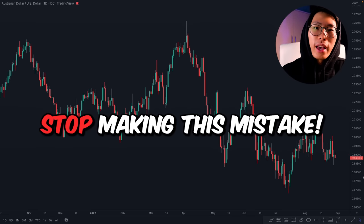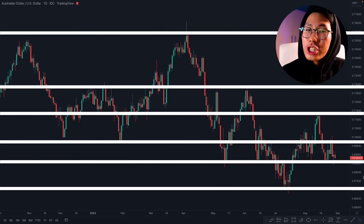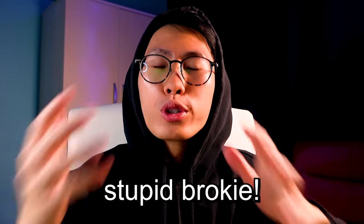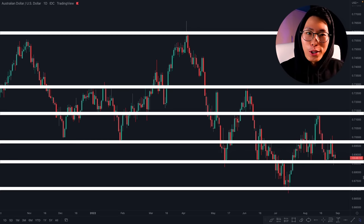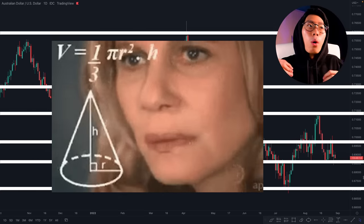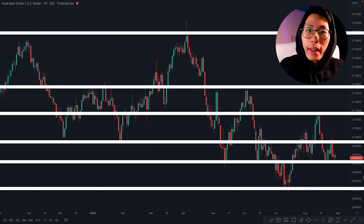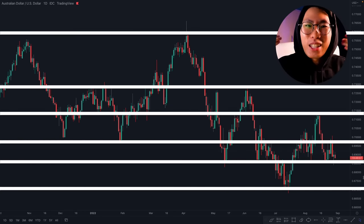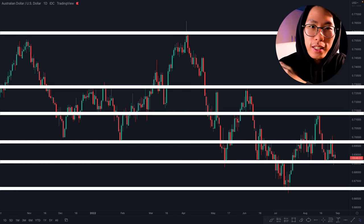A very common mistake that traders make is that they draw too many lines on their chart. How can you trade with like 10,000 lines on your chart? This just makes you more confused, while the whole point of drawing key levels is so that it makes it easier for us to analyze — make it less confusing.